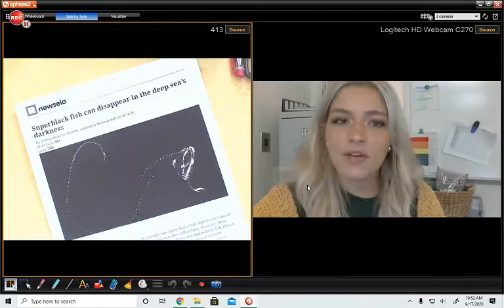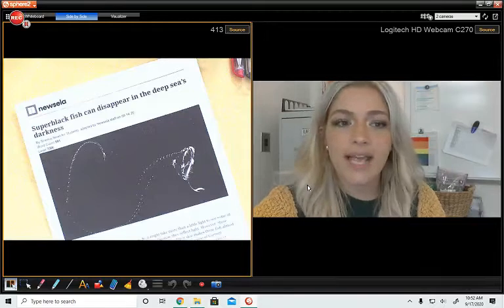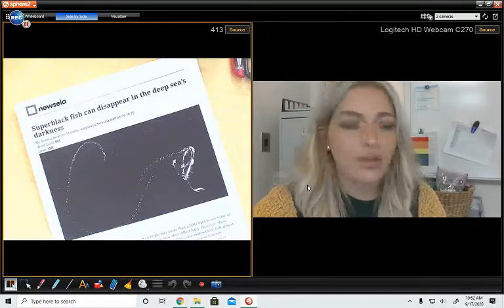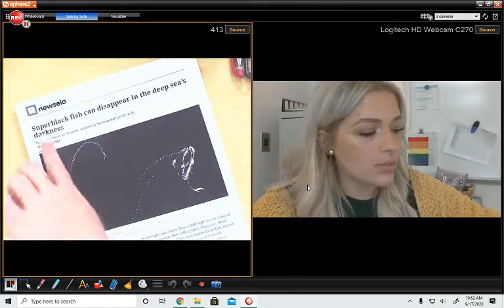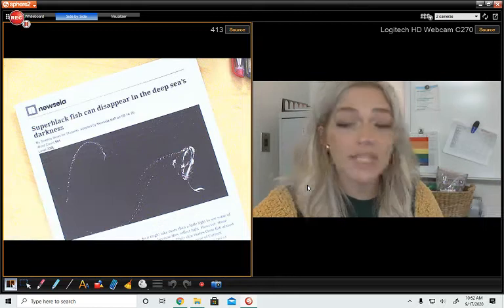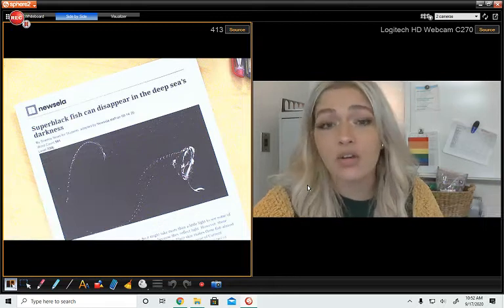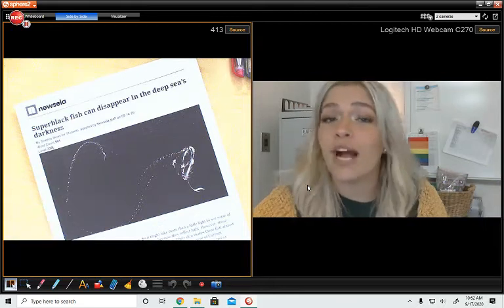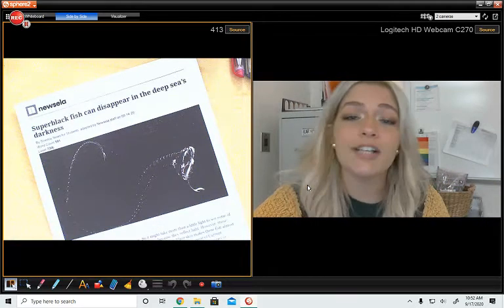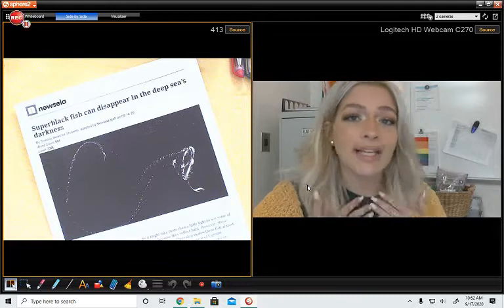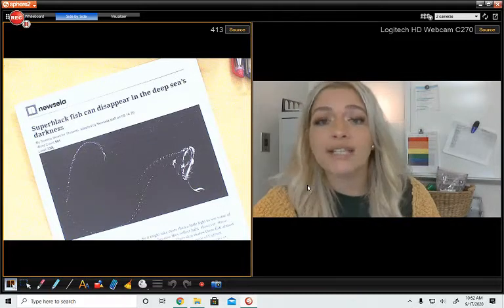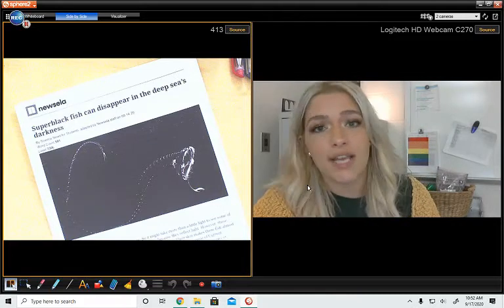Hi everybody. Today we are going to be annotating an article. It is called Super Black Fish Can Disappear in the Deep Sea's Darkness. Now this is an article that is written for high schoolers, but I just want to model how I as a teacher would be annotating a text that I was reading.